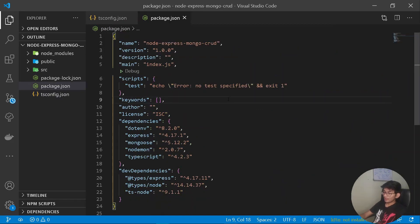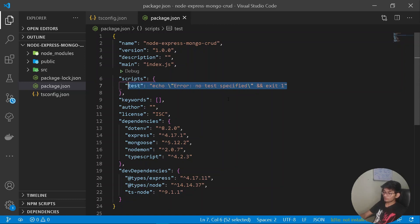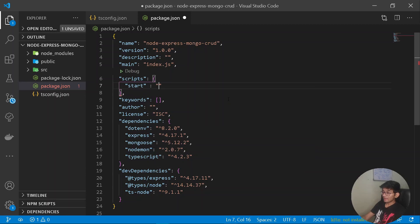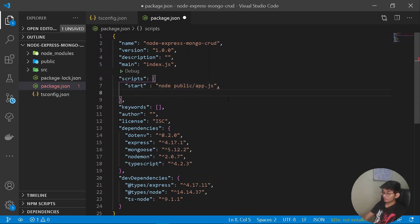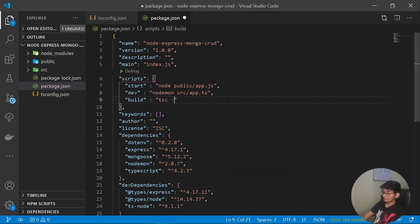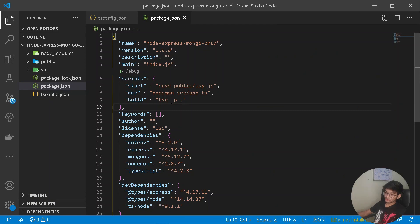Now let's go back to package.json and configure our scripts. Instead of the test script, I'll add a start script: node public/app.js. Then a dev script: nodemon source/app.ts. And finally a build script: tsc -p . Press Ctrl+S.